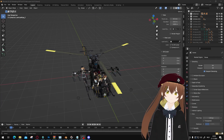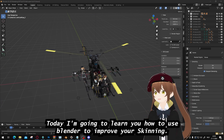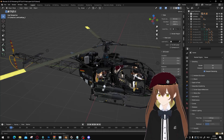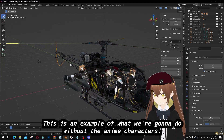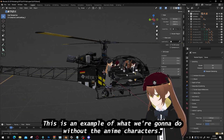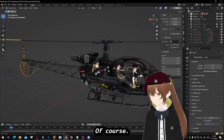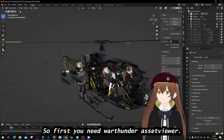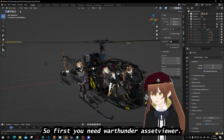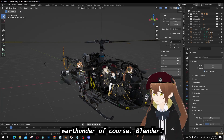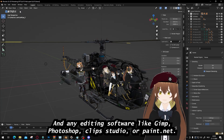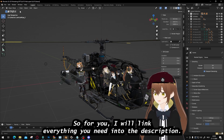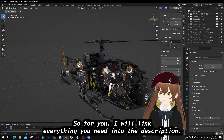Hello, I am Maiku. Today I'm going to show you how to use Blender to improve your skinning. This is an example of what we're going to do, without the anime characters of course. You'll need a few pieces of software: War Thunder Asset Viewer, War Thunder, Blender, and any editing software like GIMP, Photoshop, or Clip Studio — anything you want. I will link everything you need in the description.